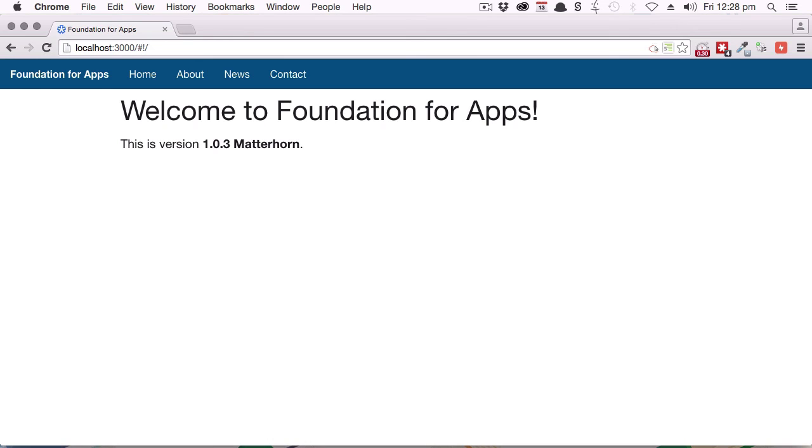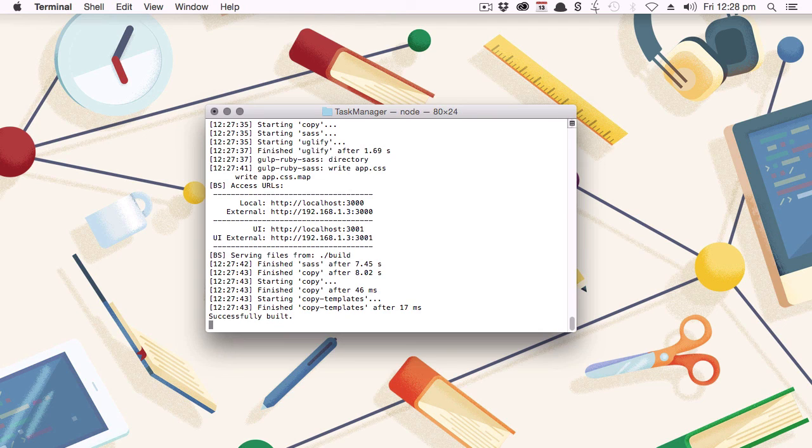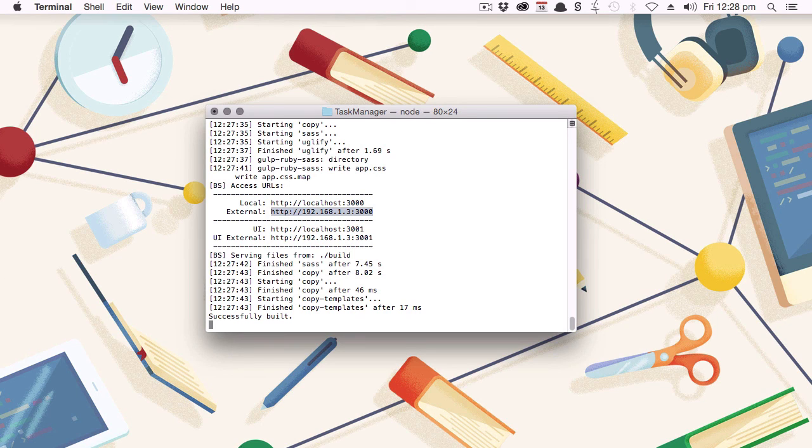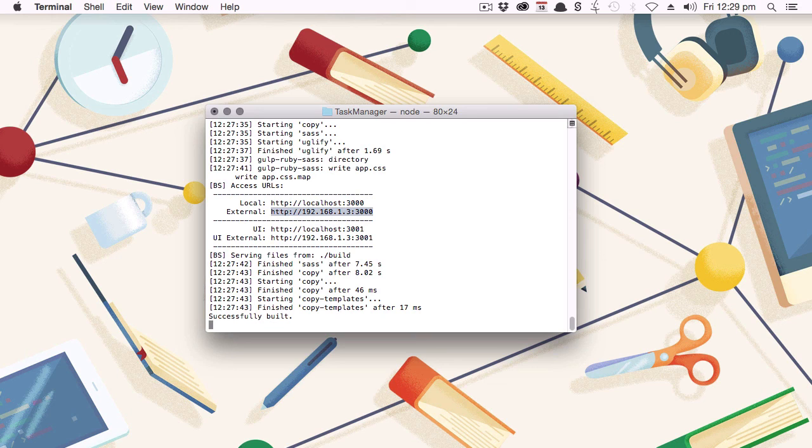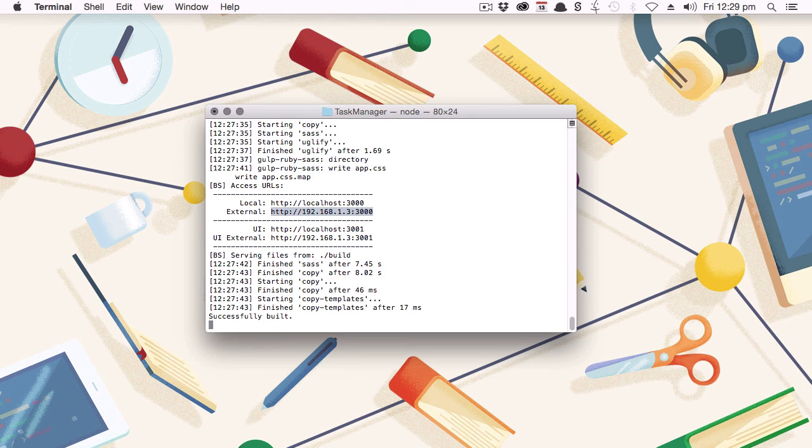Now this URL will automatically refresh itself anytime that you make a change to your application's files. And back in our terminal, as well as the localhost 3000 address that we just used, we also have this address that is using a specific IP address rather than just saying localhost, and you'll notice that this is labeled external.